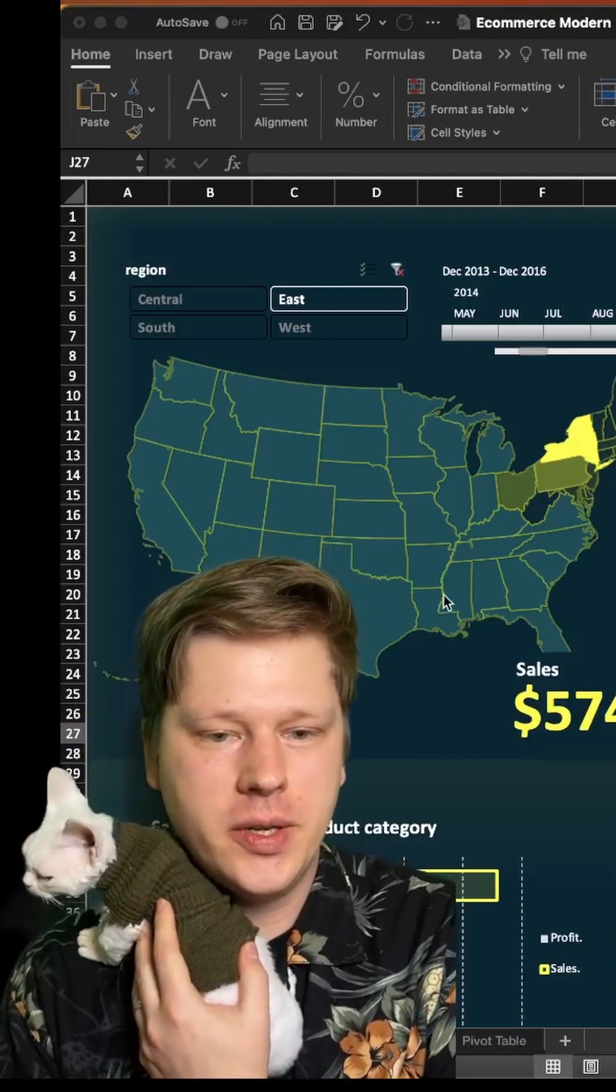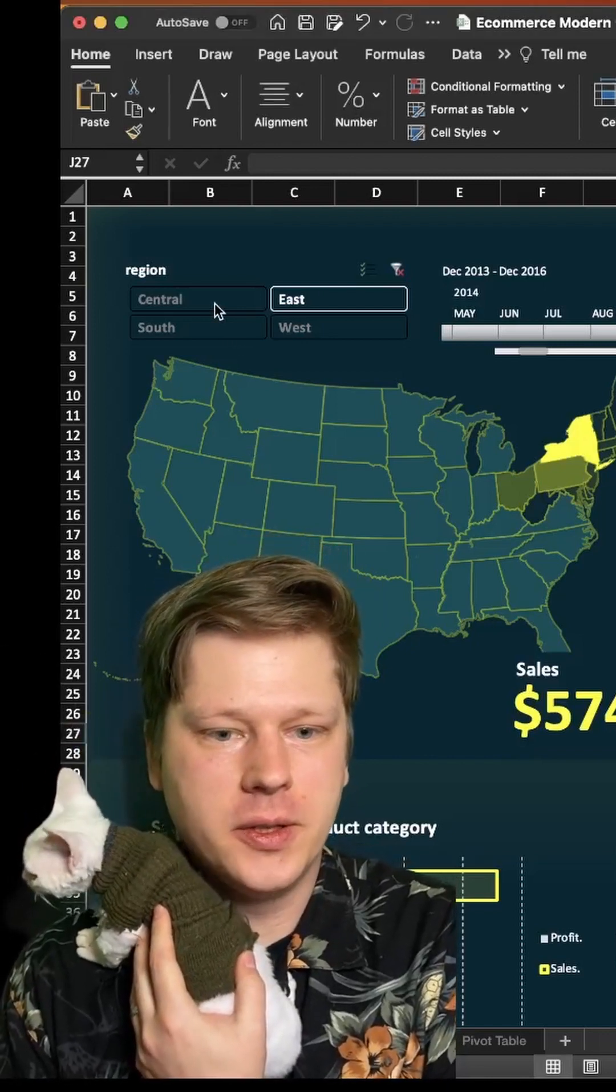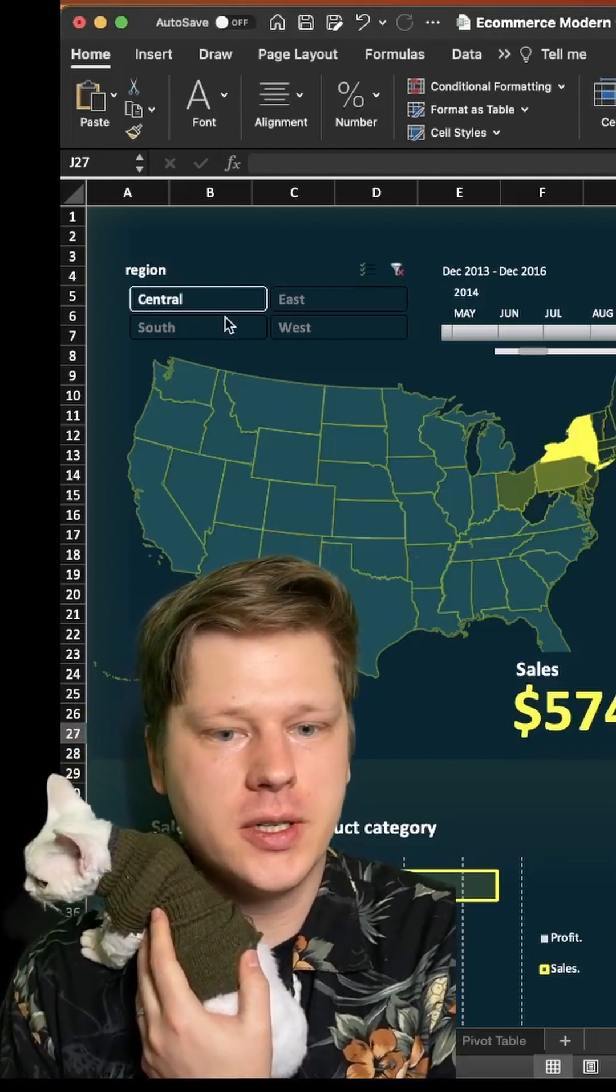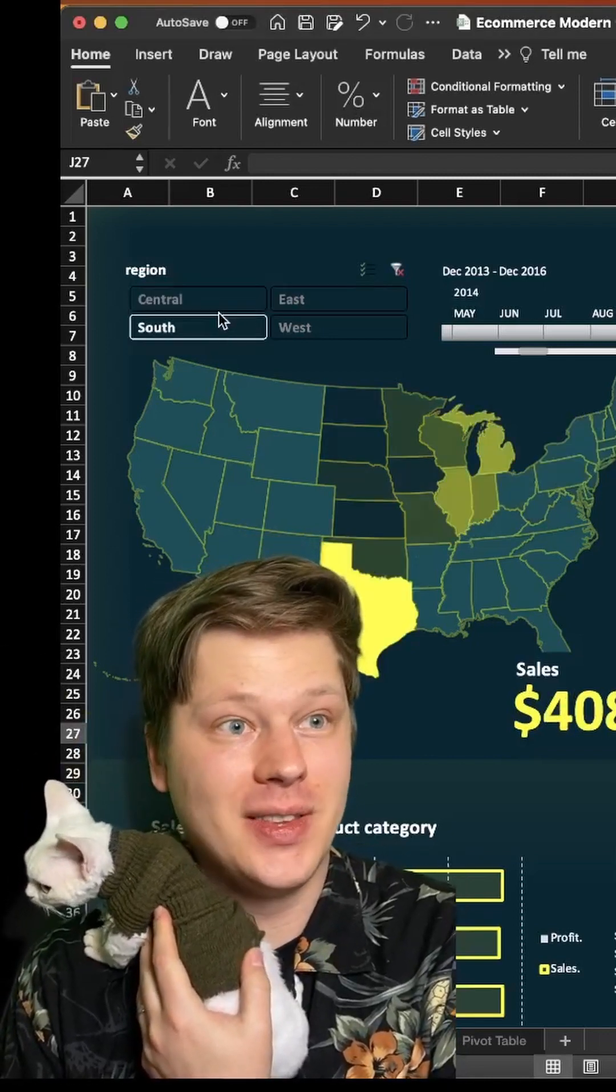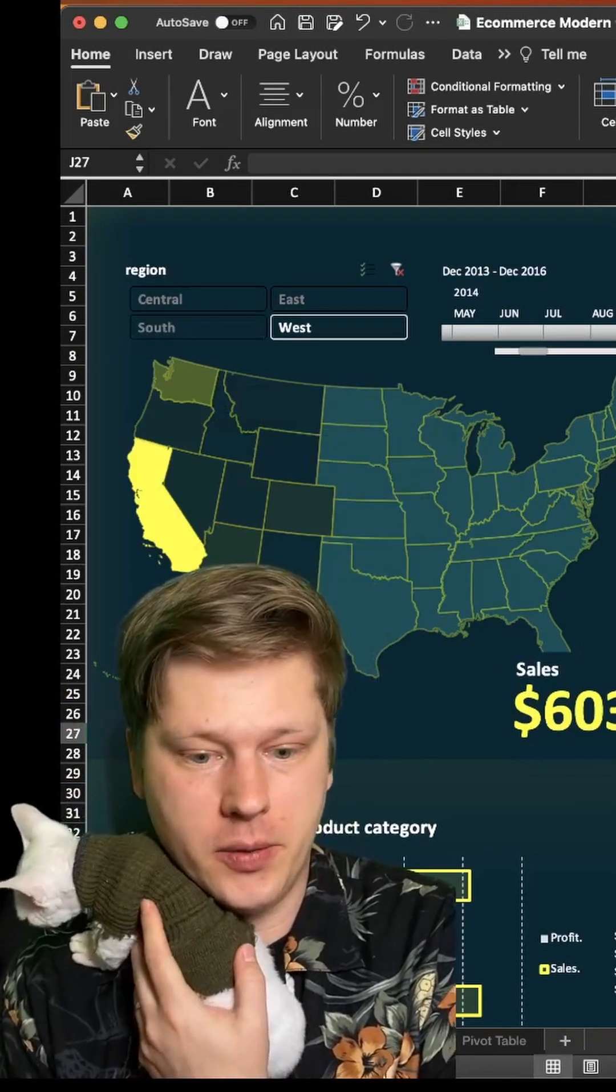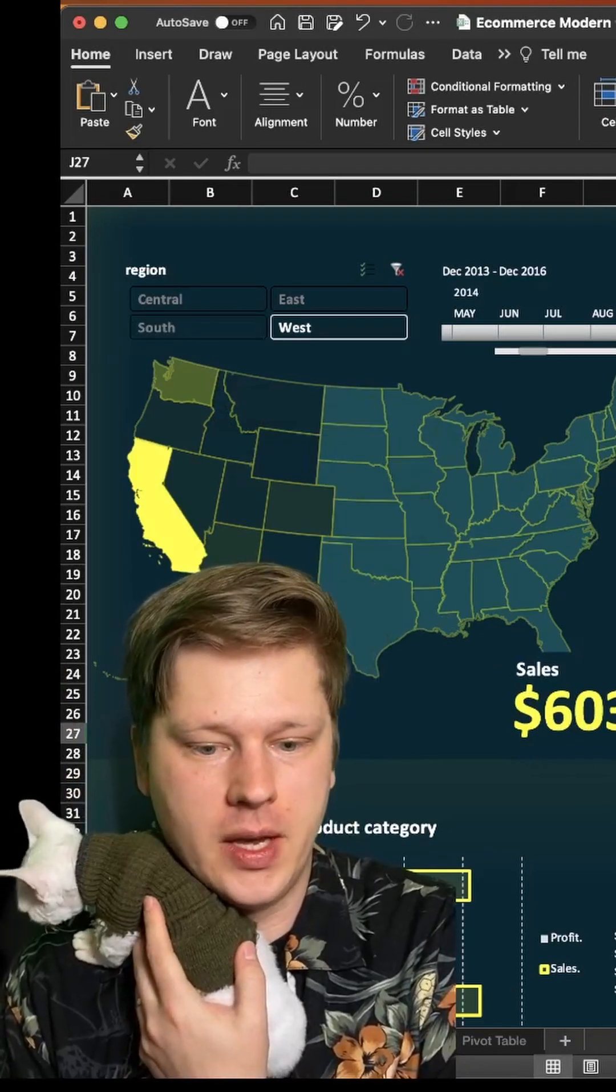Hey everybody, so I want to show you how I do these filterable geocharts. People ask me about these a lot, so I want to show you how to do it.